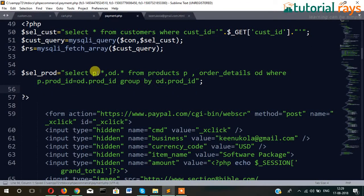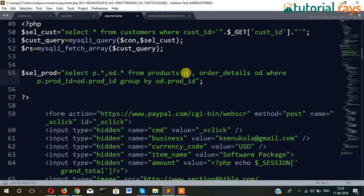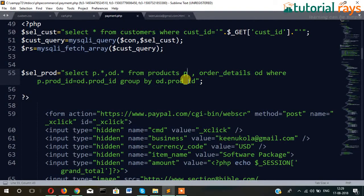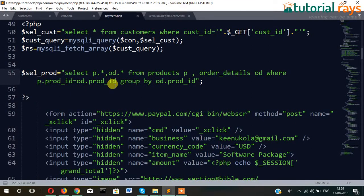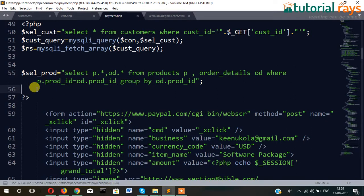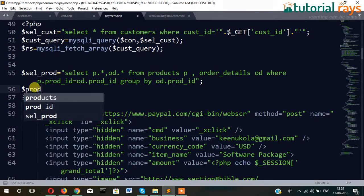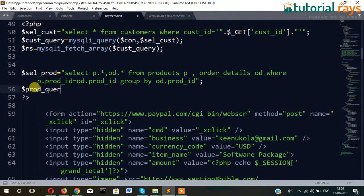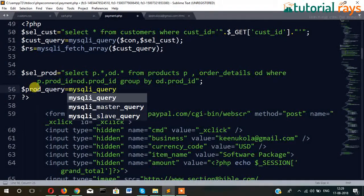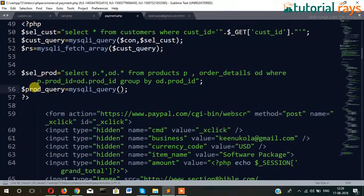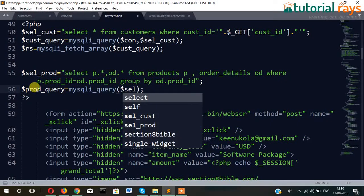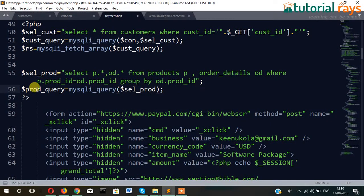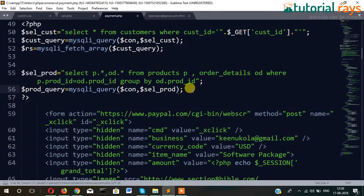That means we are selecting all the fields from product table, all the fields from order details table, and we have made alias products table alias p, order detail alias to od, where p product id, the product id which is in product table, and product id prod id which is order detail table. Okay, so both will match and fetch the details. Now, dollar vary equal to mysqli_query, mysqli_query dollar sell, dollar con, phone one, and now.